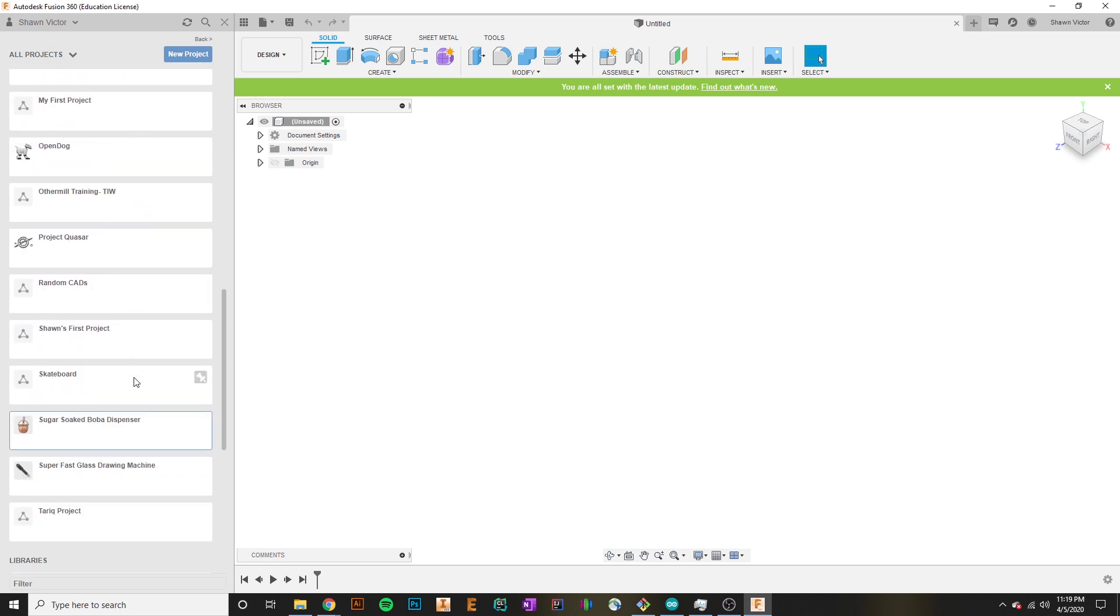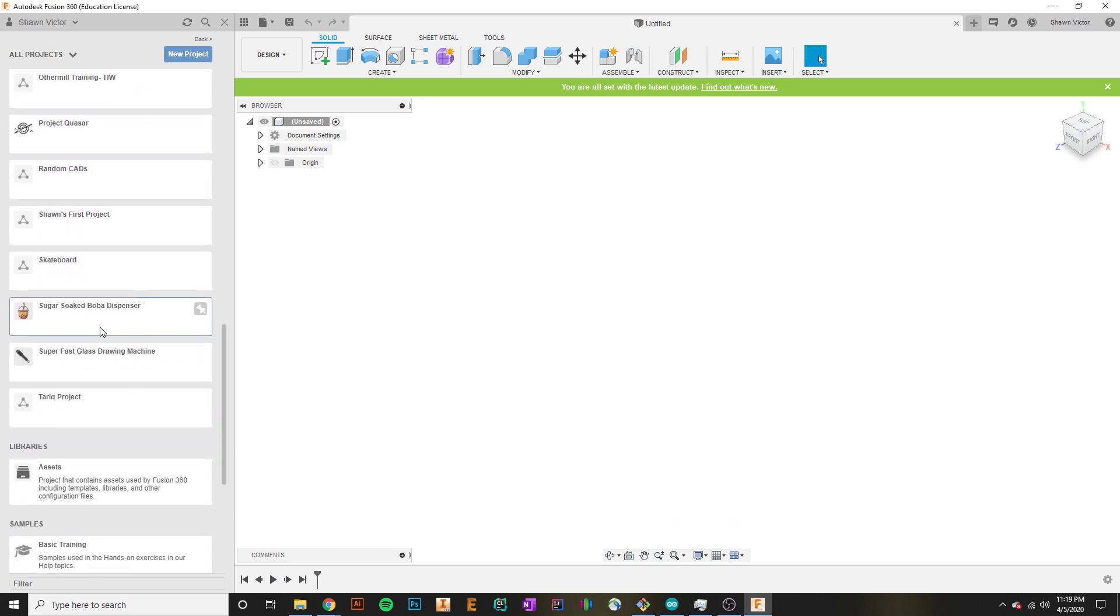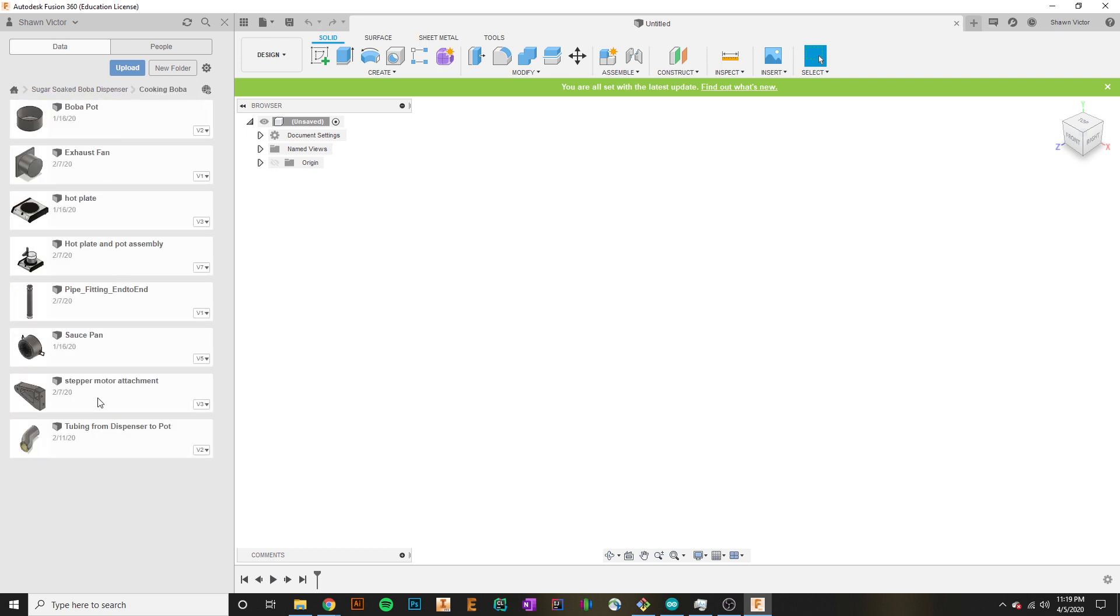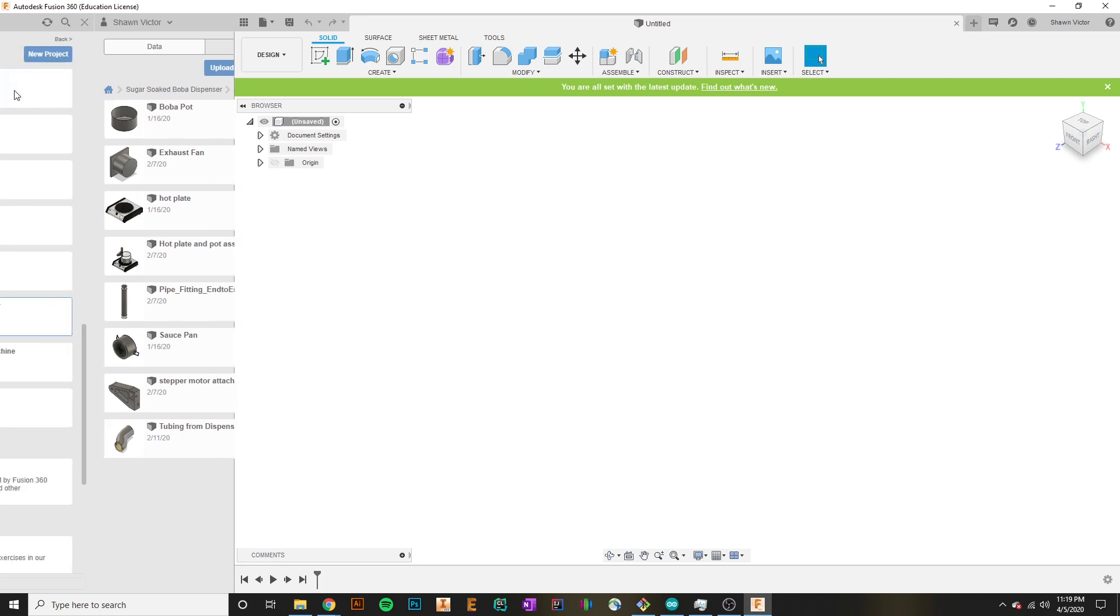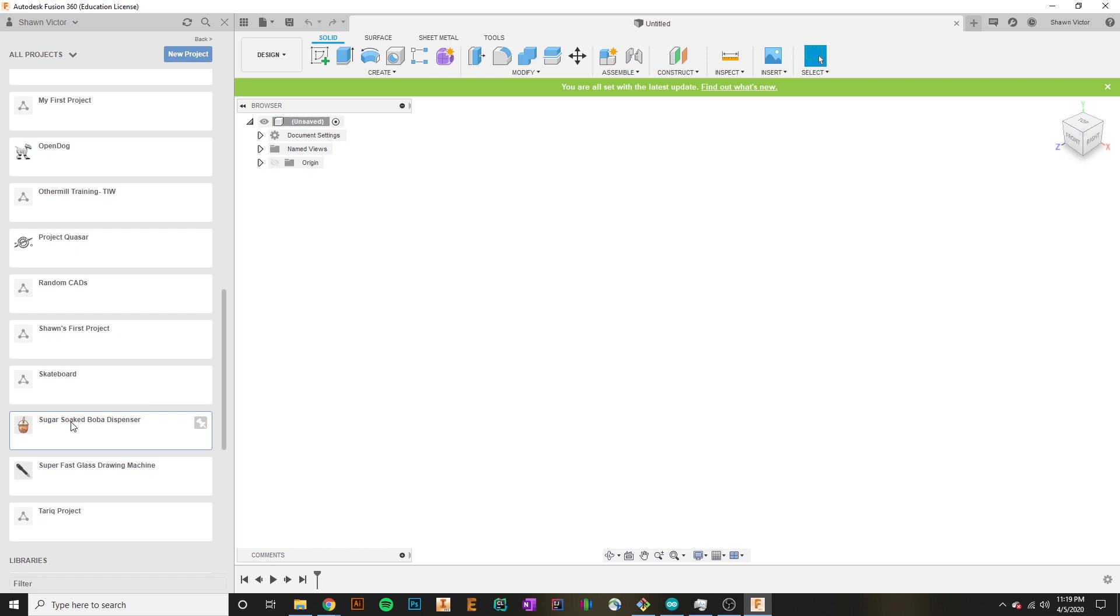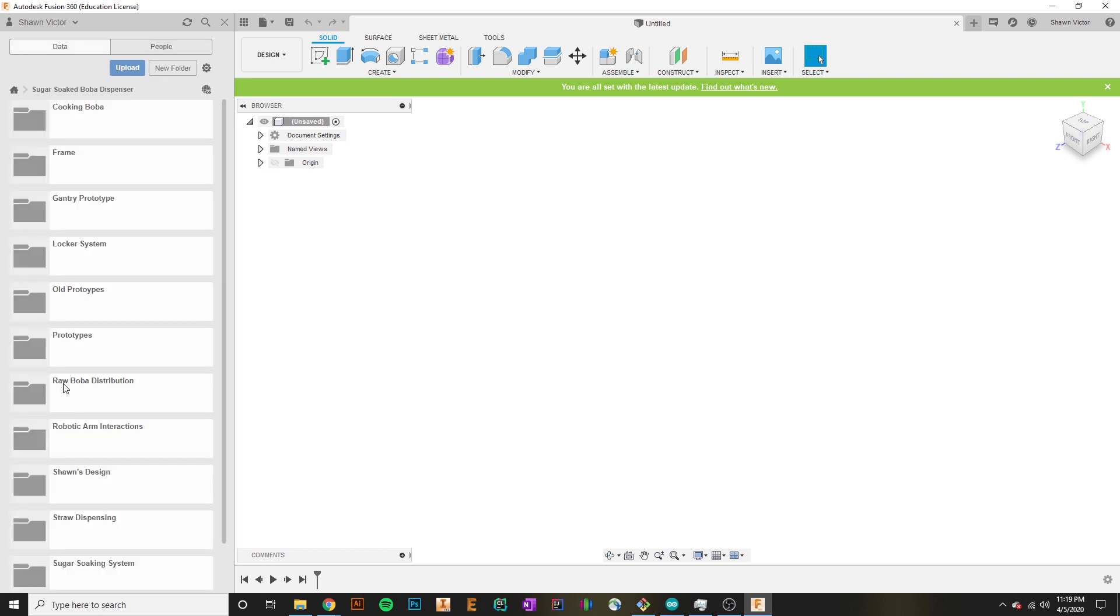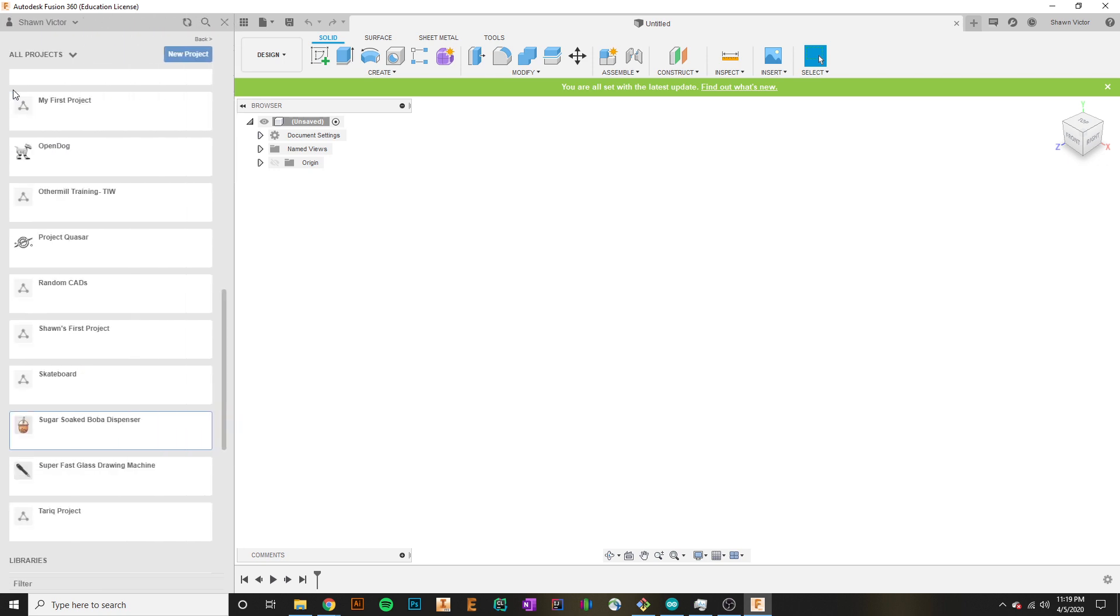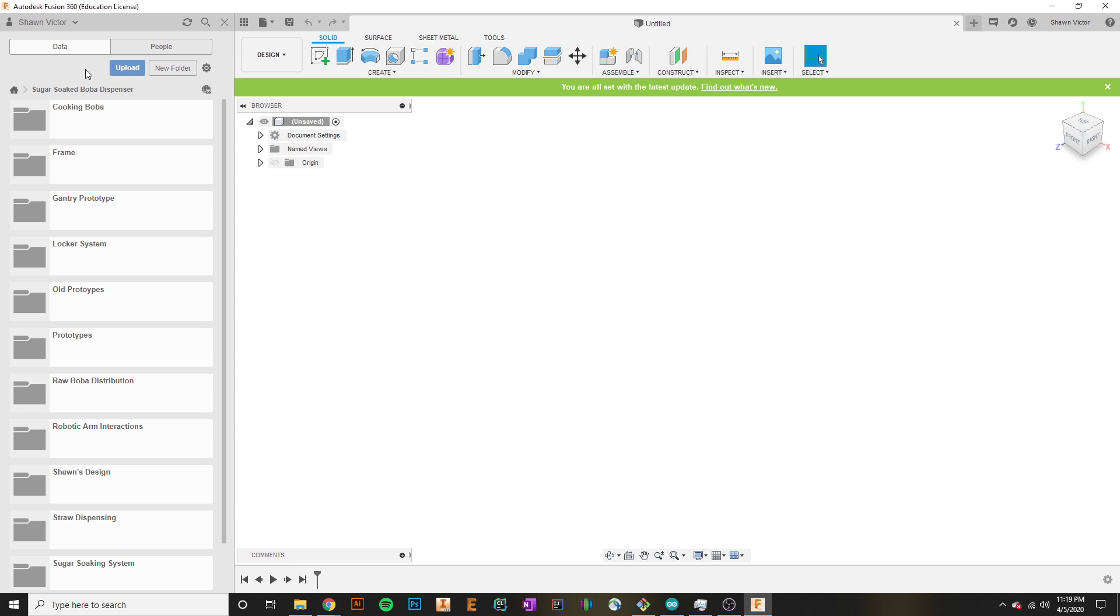Probably the best thing about Fusion is that all of this CAD, all of these projects, all of these folders, all of the actual part files in it are all stored on Autodesk's cloud system. So you don't actually need to store anything to your hard drive. None of this is stored to your hard drive.